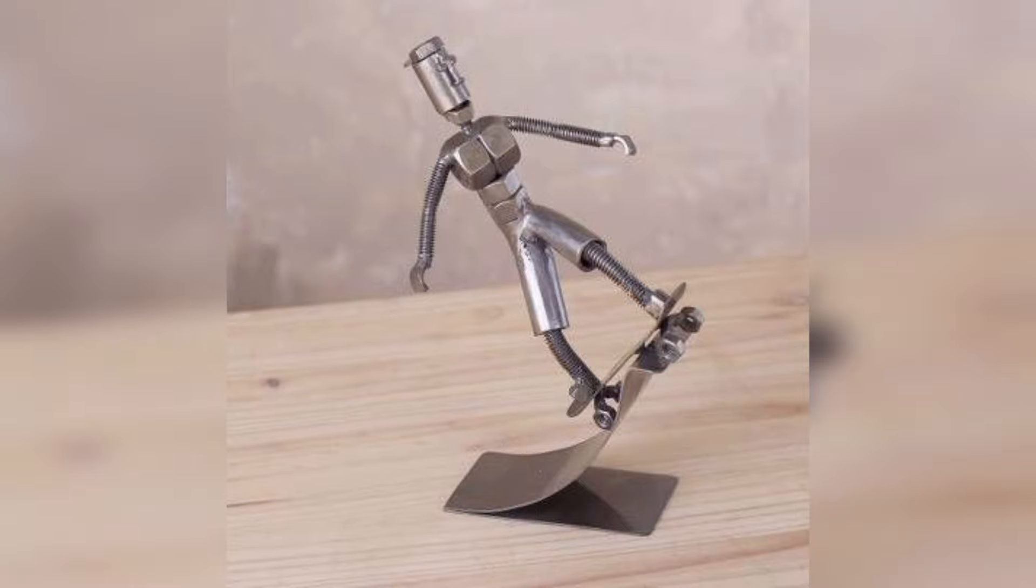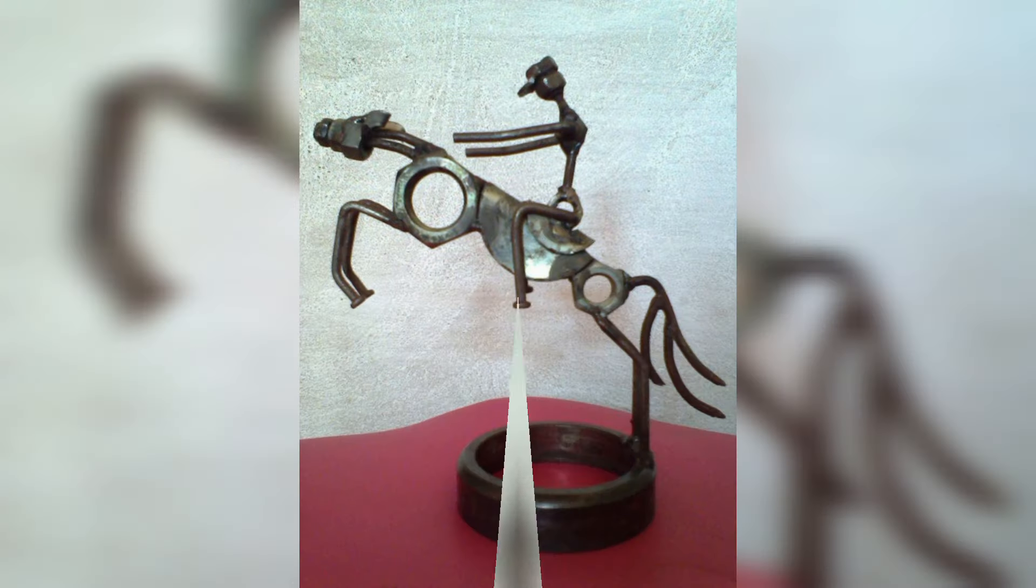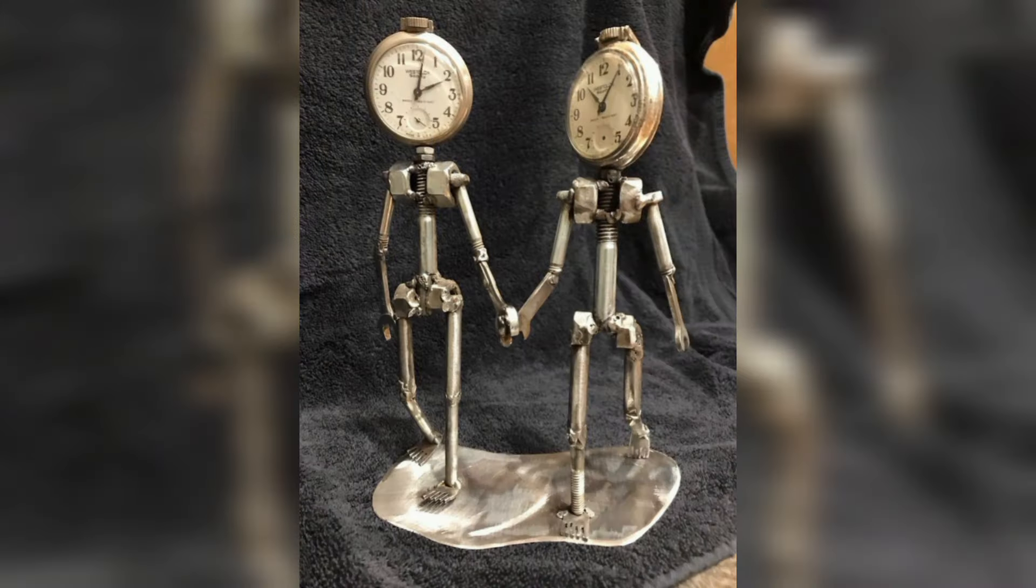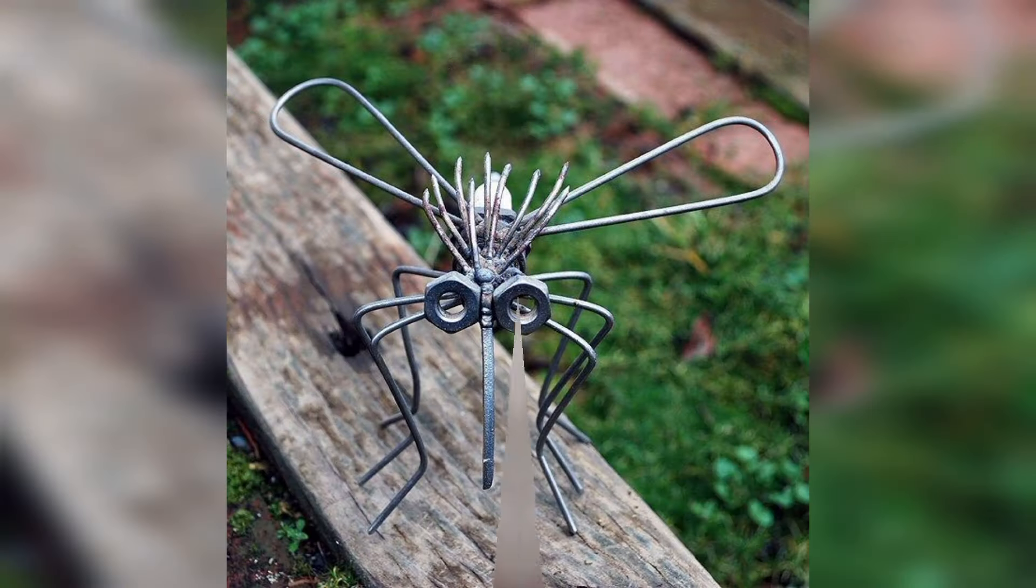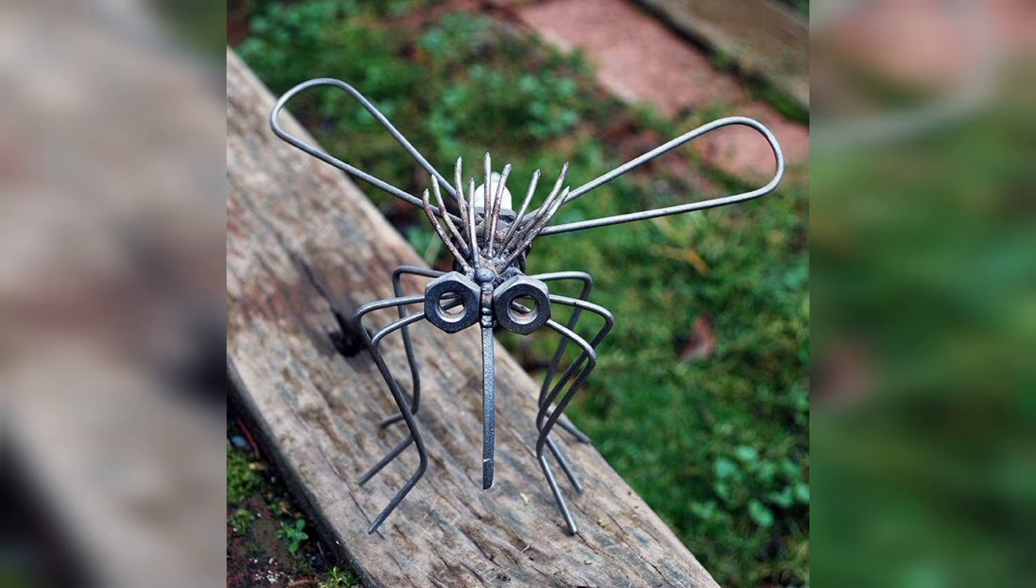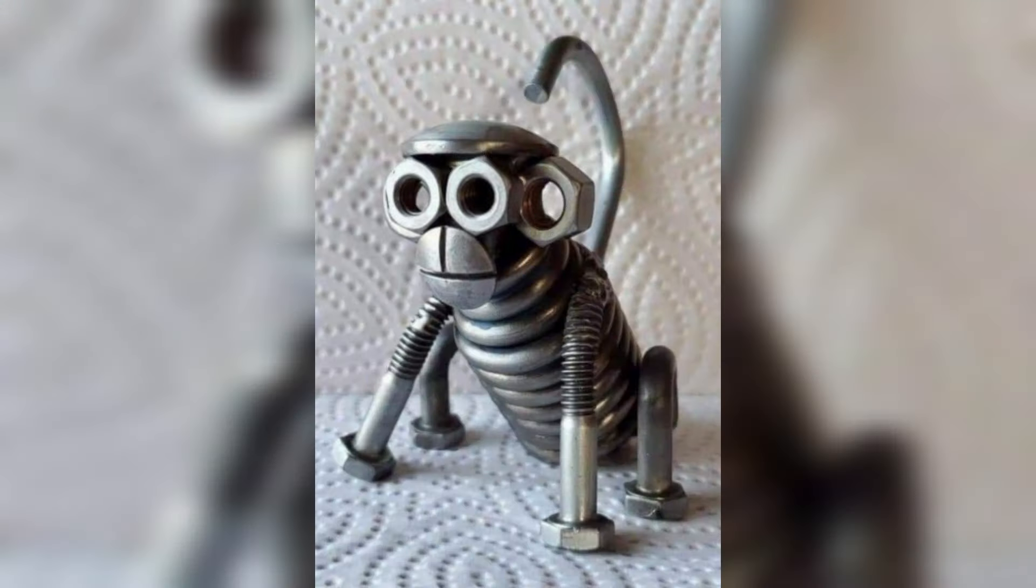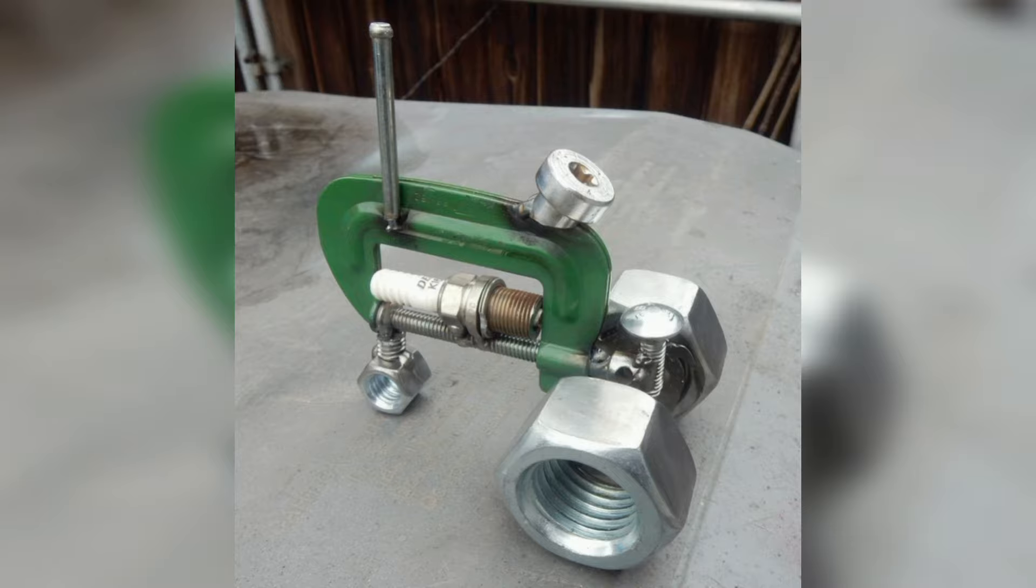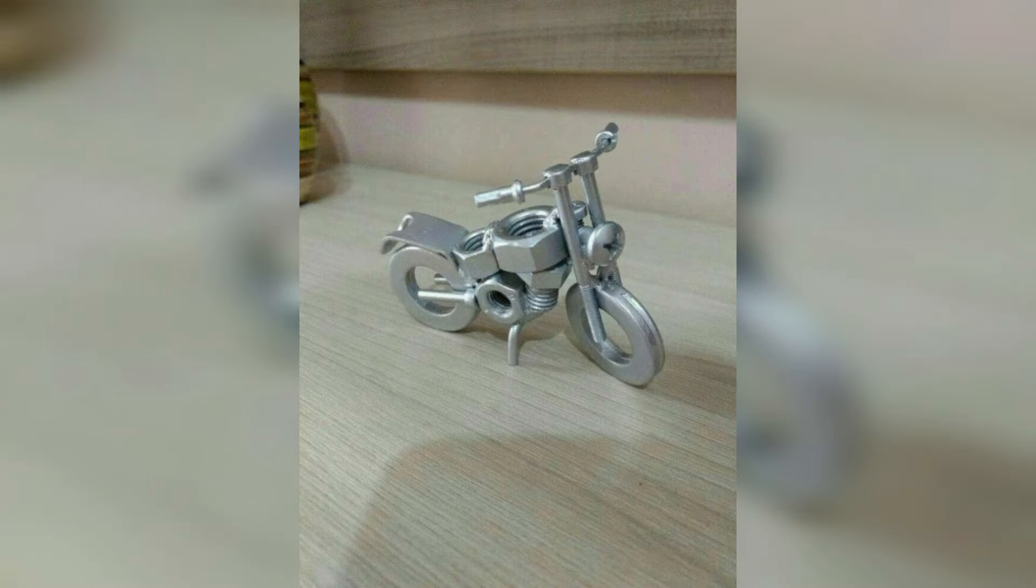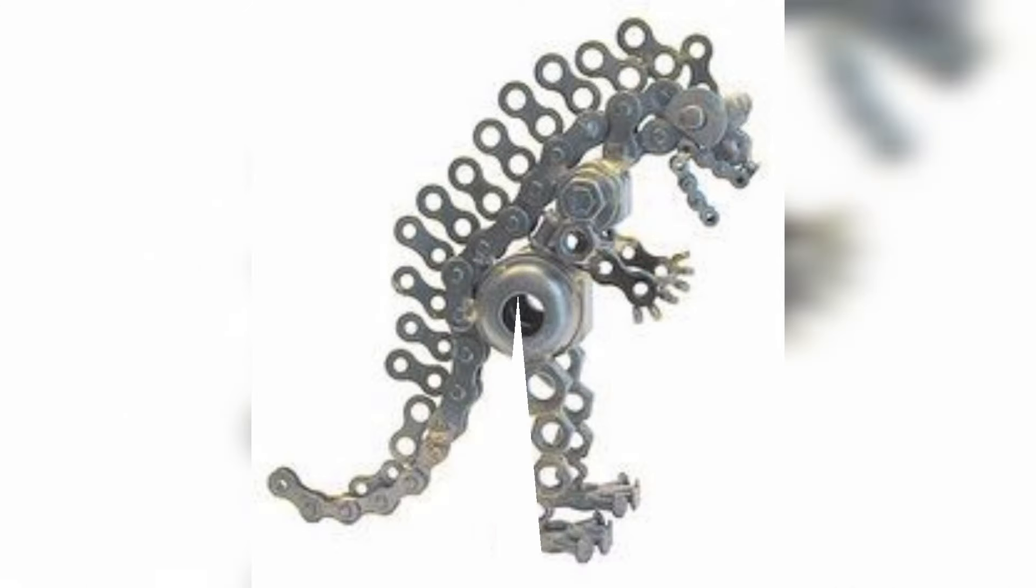Typically, screws and bolts are made from steel due to its strength and relatively inexpensive cost. However, screws and fasteners can also be produced from stainless steel, brass, and titanium, and a wide range of other metals depending on the intended application.